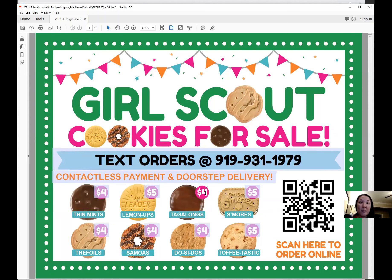If you are planning to print this off-site — this is a yard sign so not many people are going to be able to print that at home — you'll want to follow the instructions included with your downloads to convert this to a JPEG. It's very simple to do.